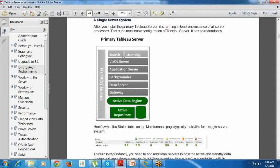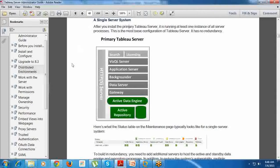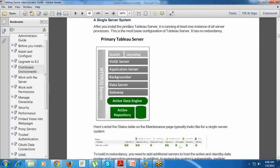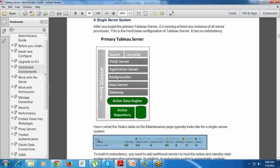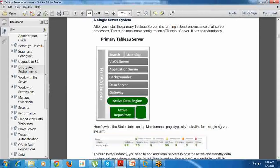We can have everything - Active Data Engine, Active Repository, everything in a single system. This is called a single server system. In the Tableau Server itself, we can see what processes are active or inactive or unlicensed with this image.